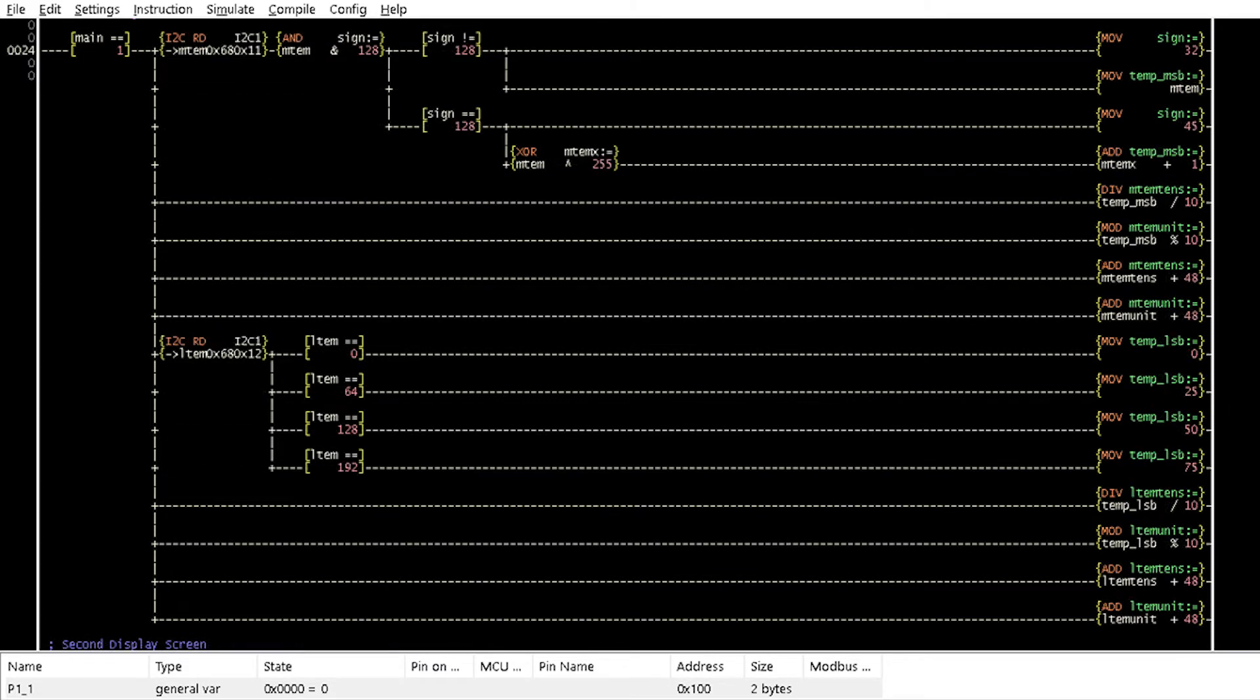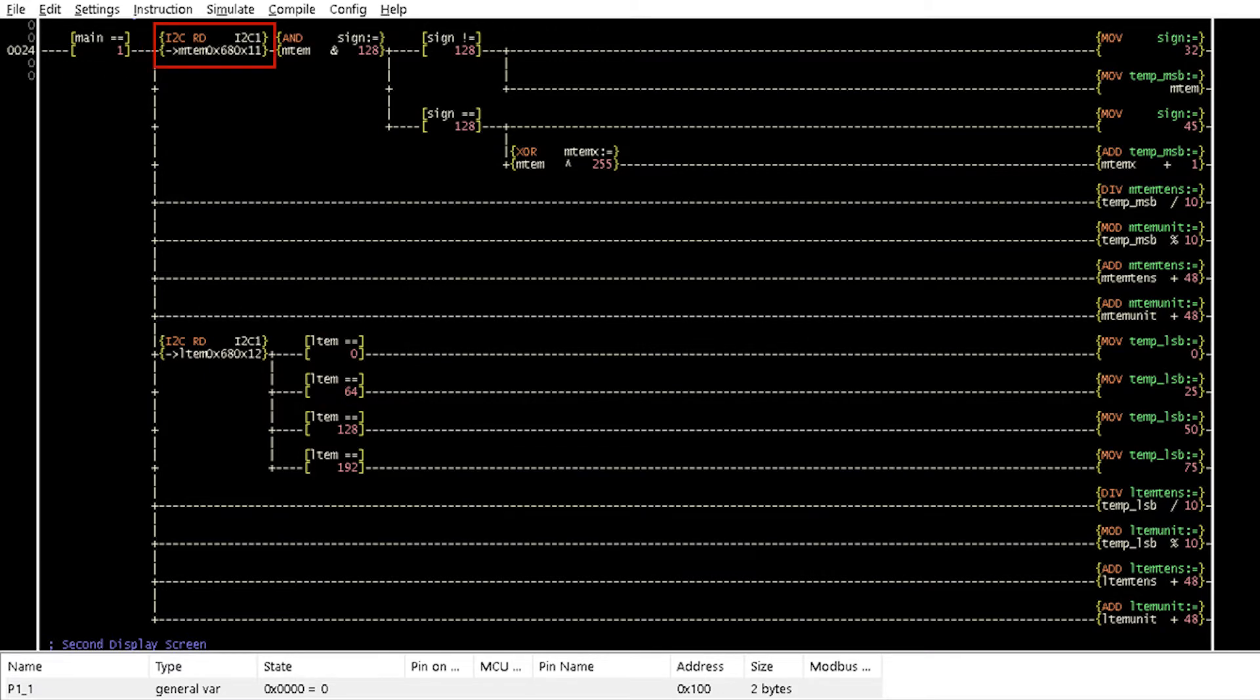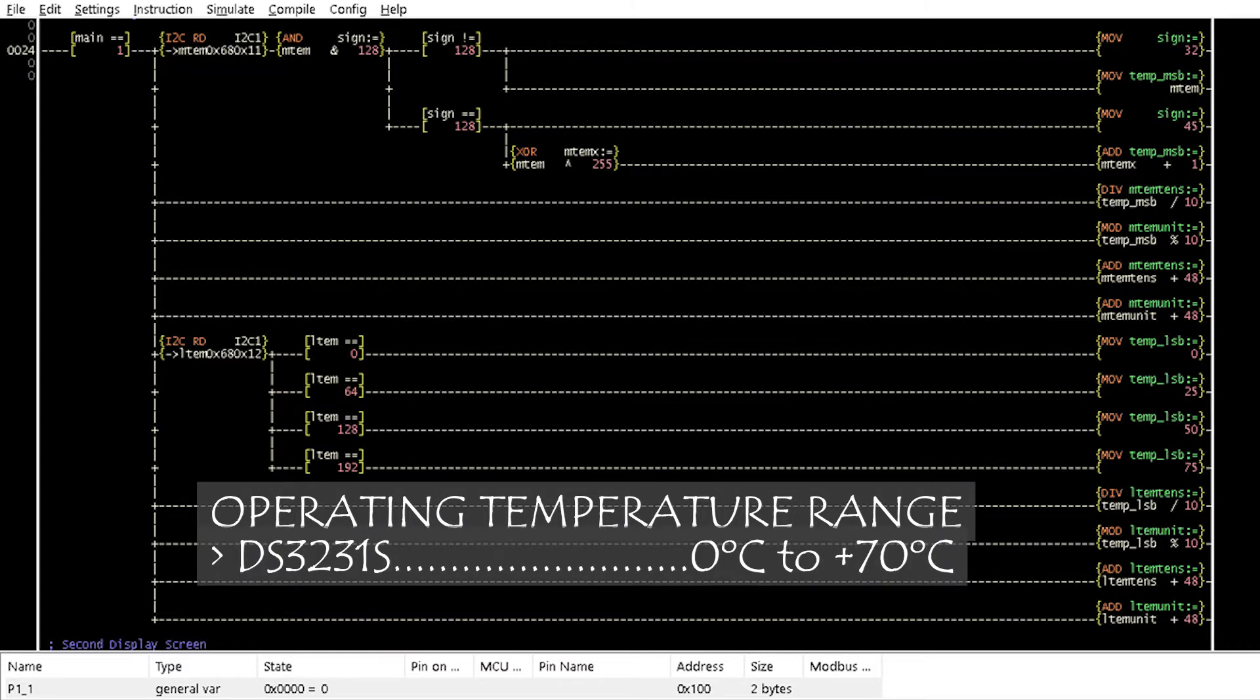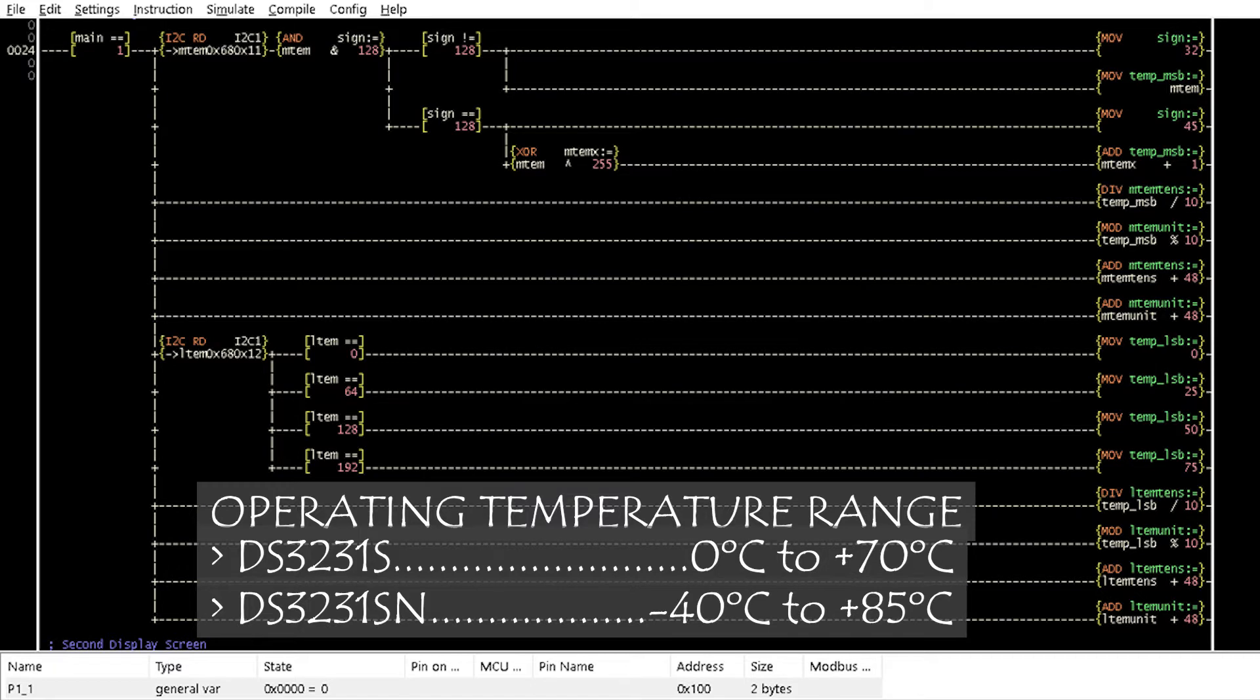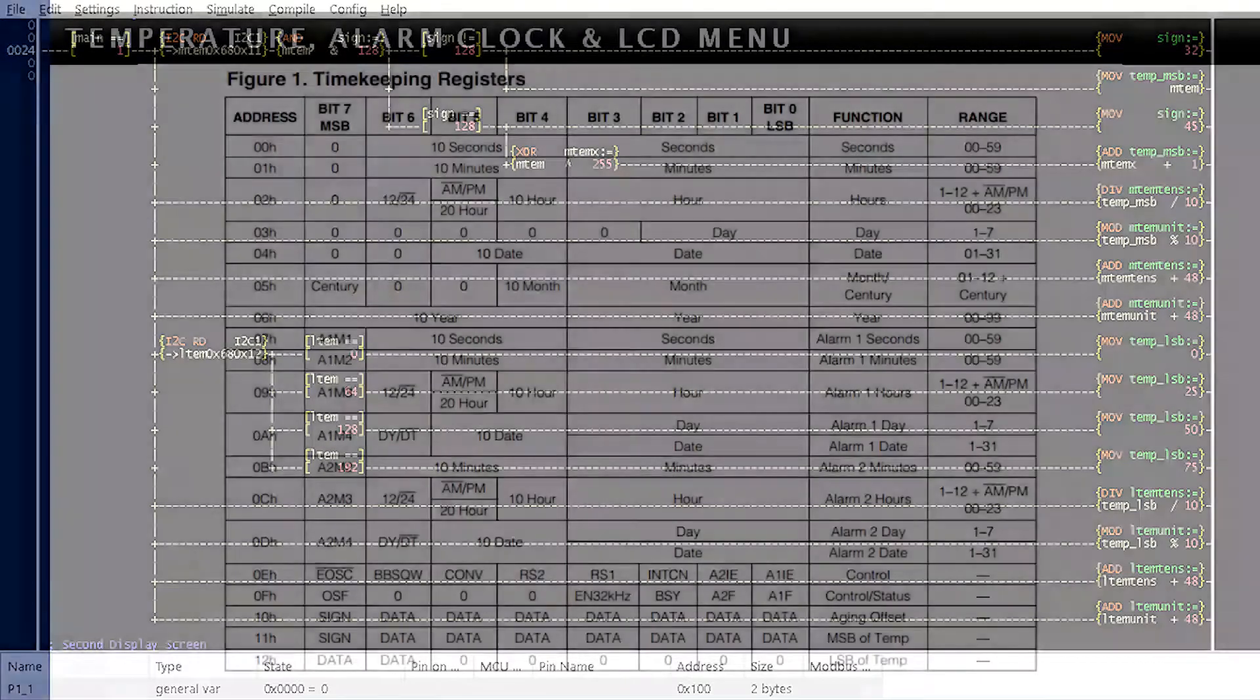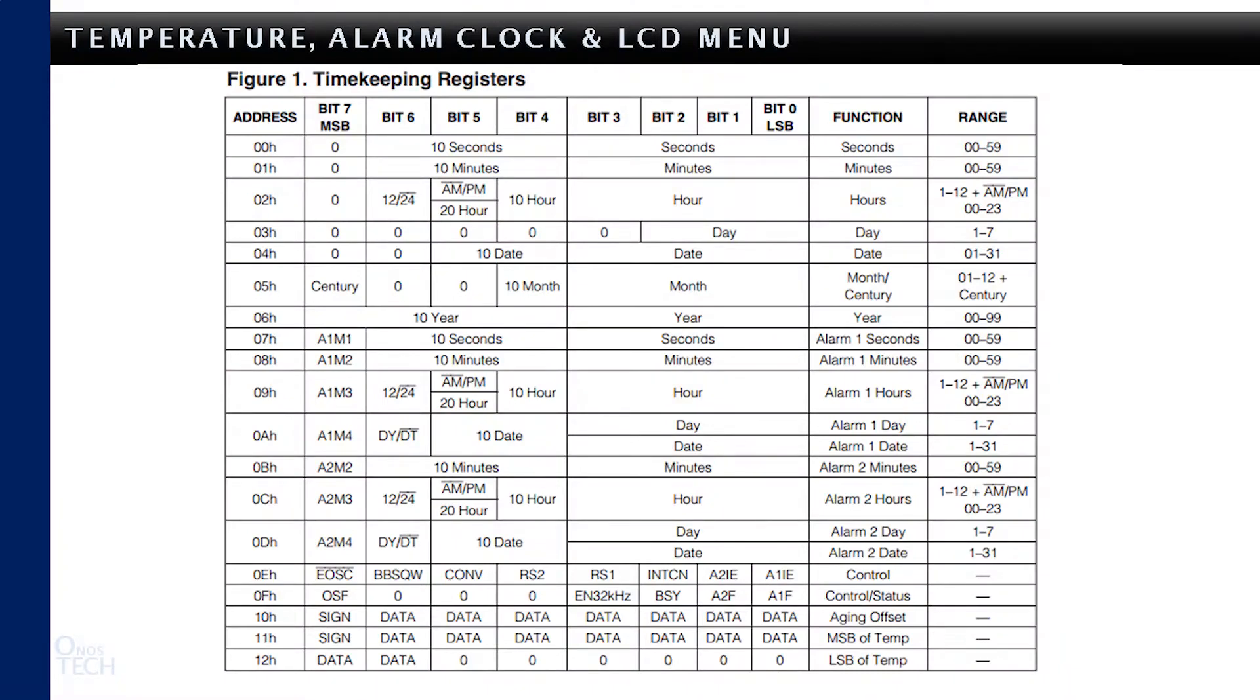When the variable main is equal to 1, Rung 24 reads the value of the inbuilt temperature sensor from the DS3231 module. There are two operating temperature ranges for these models. DS3231S measures temperature from 0 to plus 70 degrees C, while DS3231SN measures from minus 40 to plus 85 degrees C, which this logic is based on. The temperature value is 10-bit with a resolution of 0.25 degrees C and is read from registers 11 and 12 hexadecimal as shown from the module datasheet.